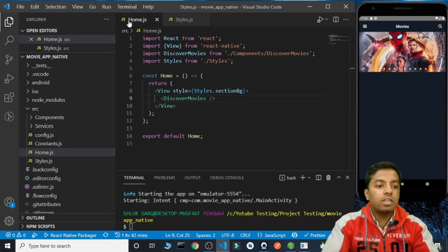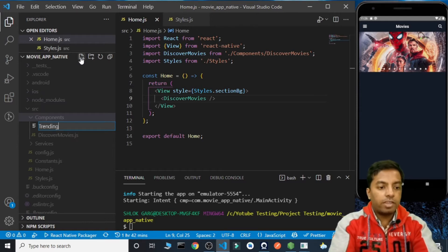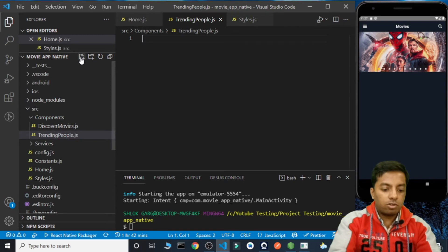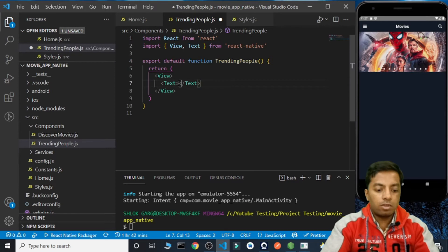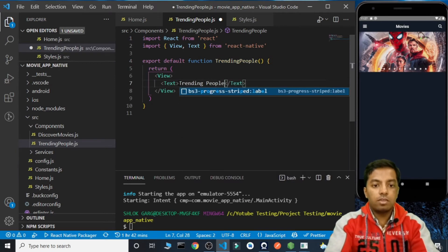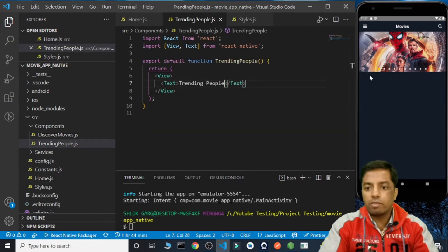The next thing we need to do is inside the components folder, create a component for TrendingPeople.js and create a React Native functional component. For now let's just write 'trending people' and call this component after the Discover Movies section. We got 'trending people' written here.